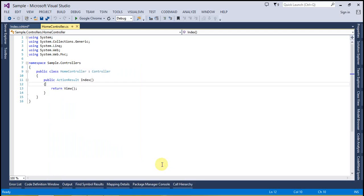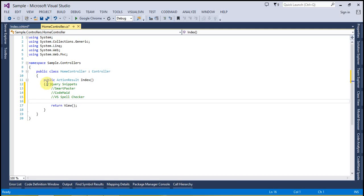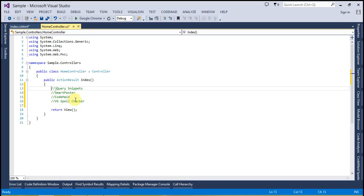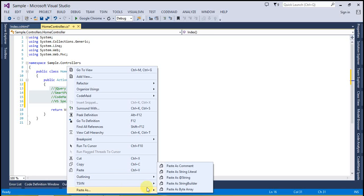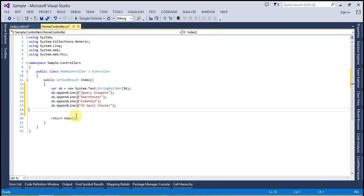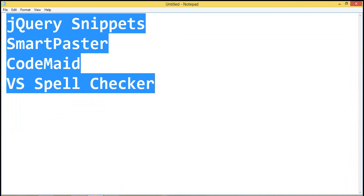Suppose I am going to paste as Comment — you can see that the lines I have copied are pasted as a comment. We can also use other options, like Paste as StringBuilder — and you can see the lines I copied are pasted as a StringBuilder. Now the third extension is CodeMaid. Let's see how we can use it.